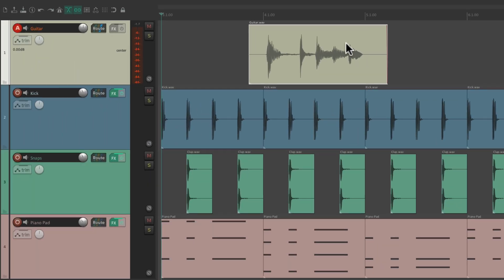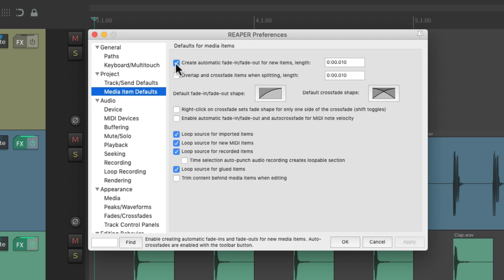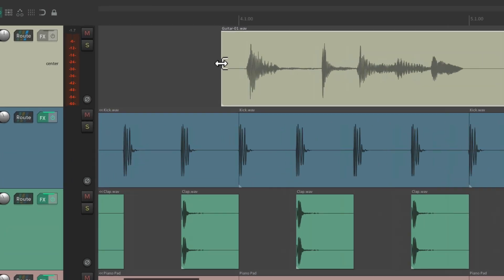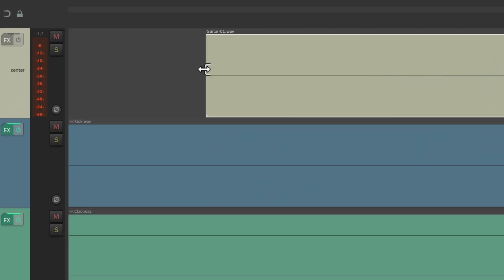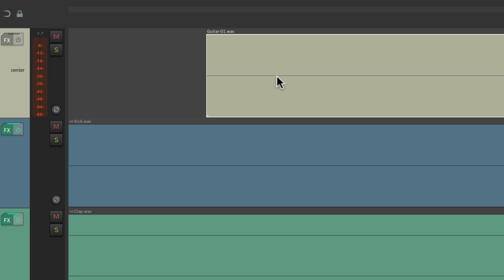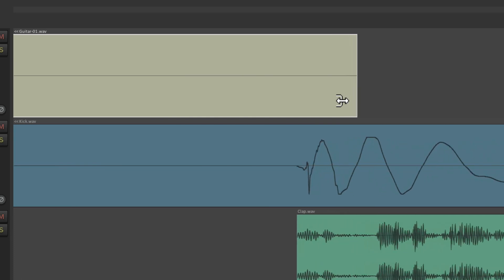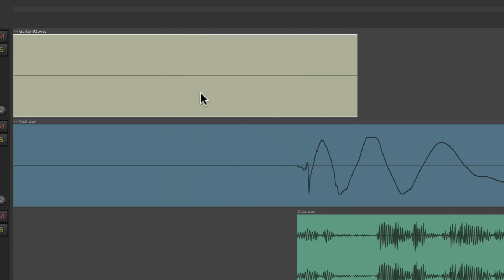So if we don't want that, just turn it off right here. And now if we record some audio and zoom in, there's no fade in automatically. We can still create one by dragging from the upper left corner, but by default there's no fade in on newly recorded items. The same applies at the end — we can create one by grabbing the upper right side and dragging it over, but by default there's no fade in or fade out.